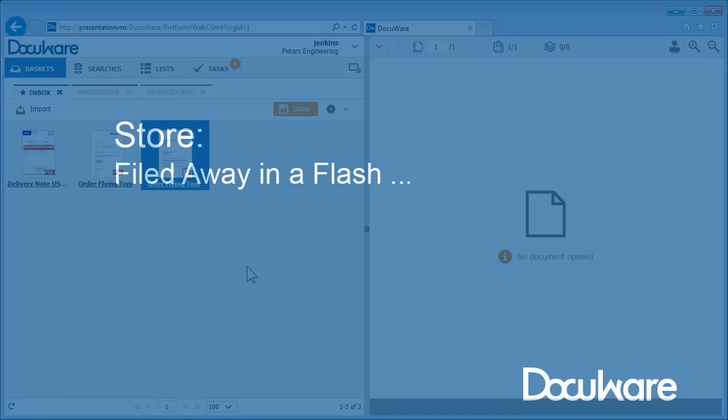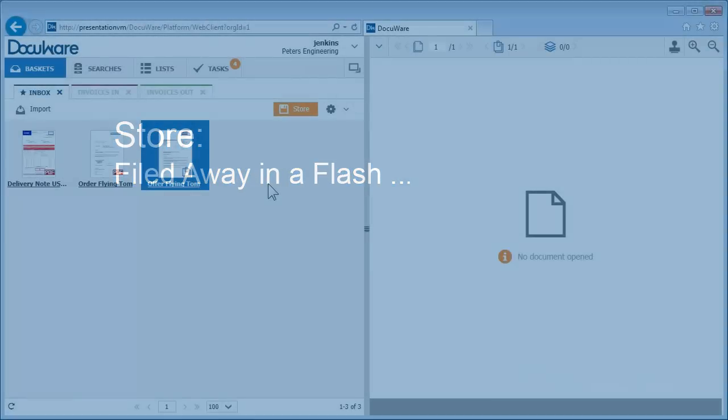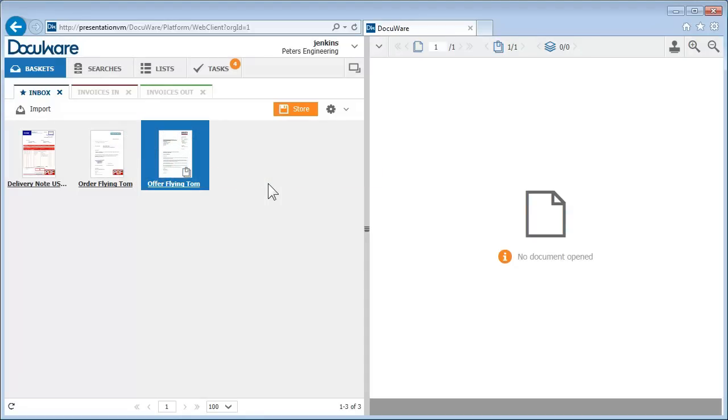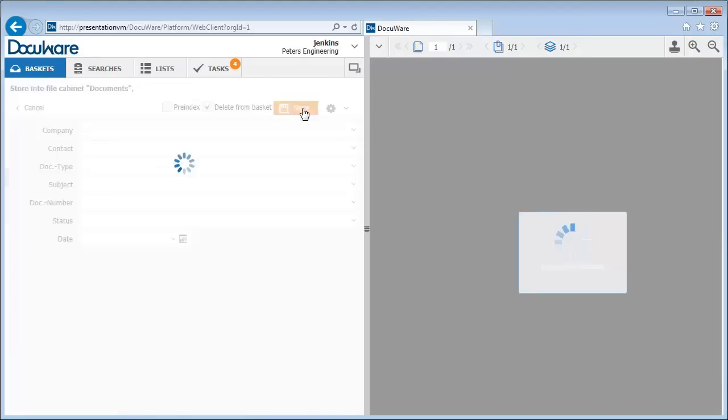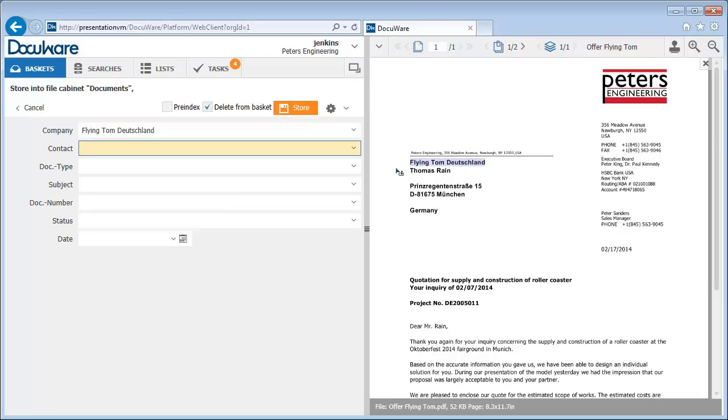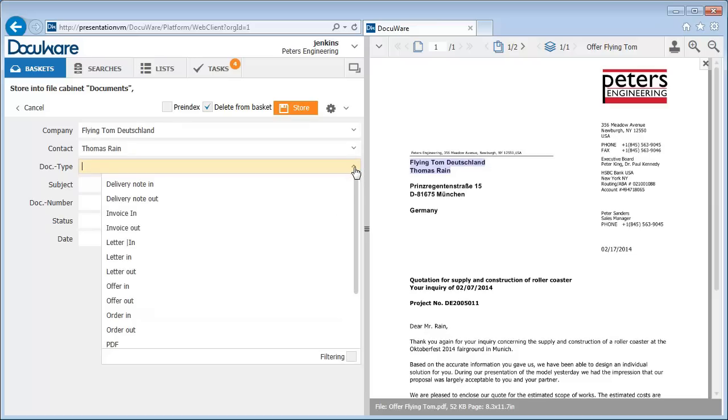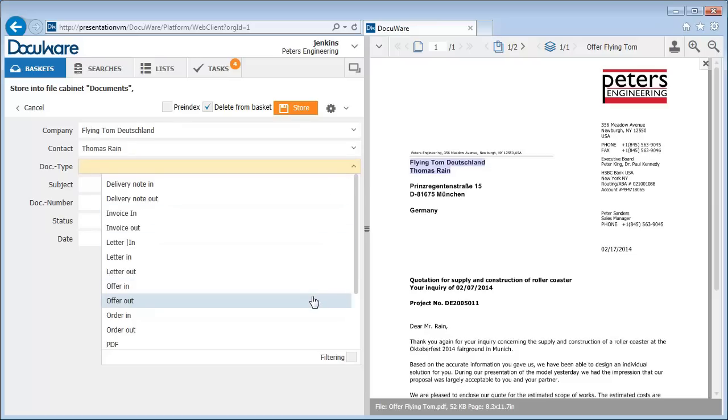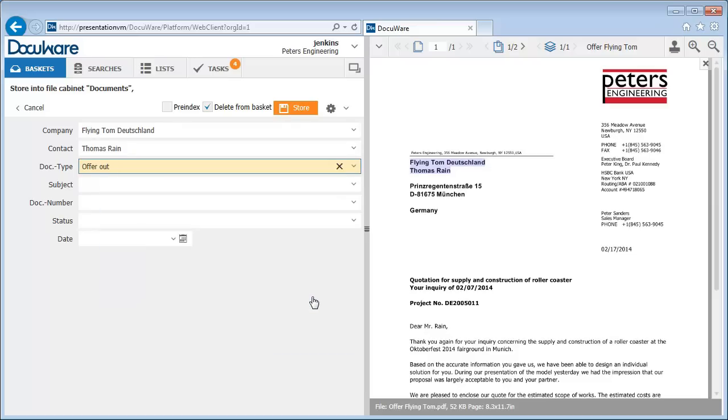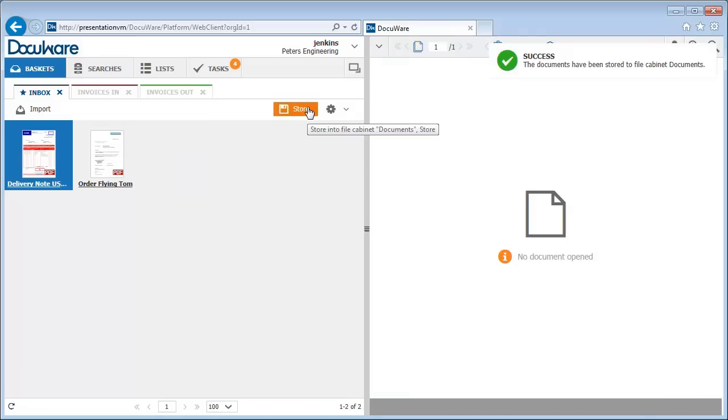Now let's look at how to store documents in the file cabinet. When you click store, a store dialog opens. You can quickly fill out the storage fields by clicking the corresponding terms in the document. We call this one-click indexing. Each field also has a select list where you can easily select index entries. Then just confirm by clicking the store button.